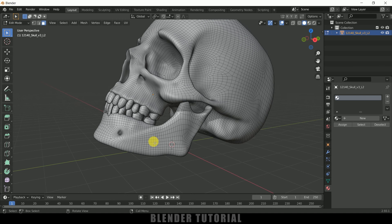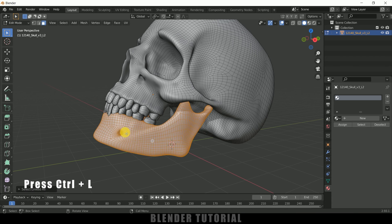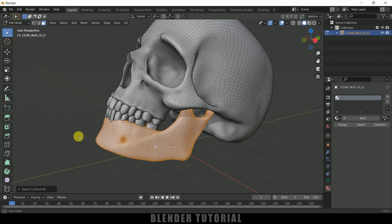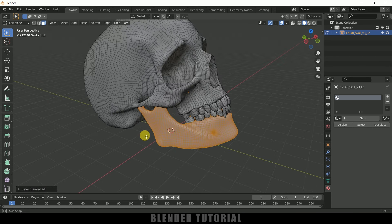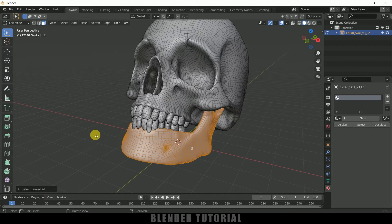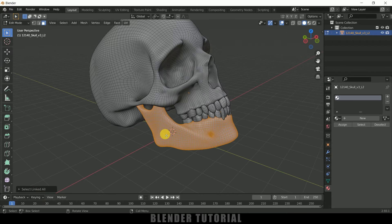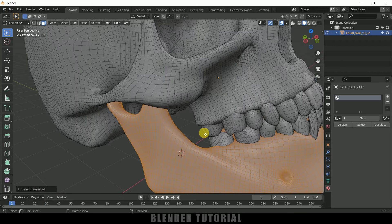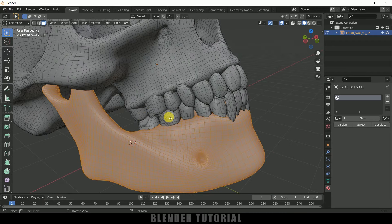we got this complete lower jaw selected except the teeth. So now we need to select the teeth also. Now hold the Ctrl key and select any other face on the teeth. Now press L on the keyboard. Now repeat